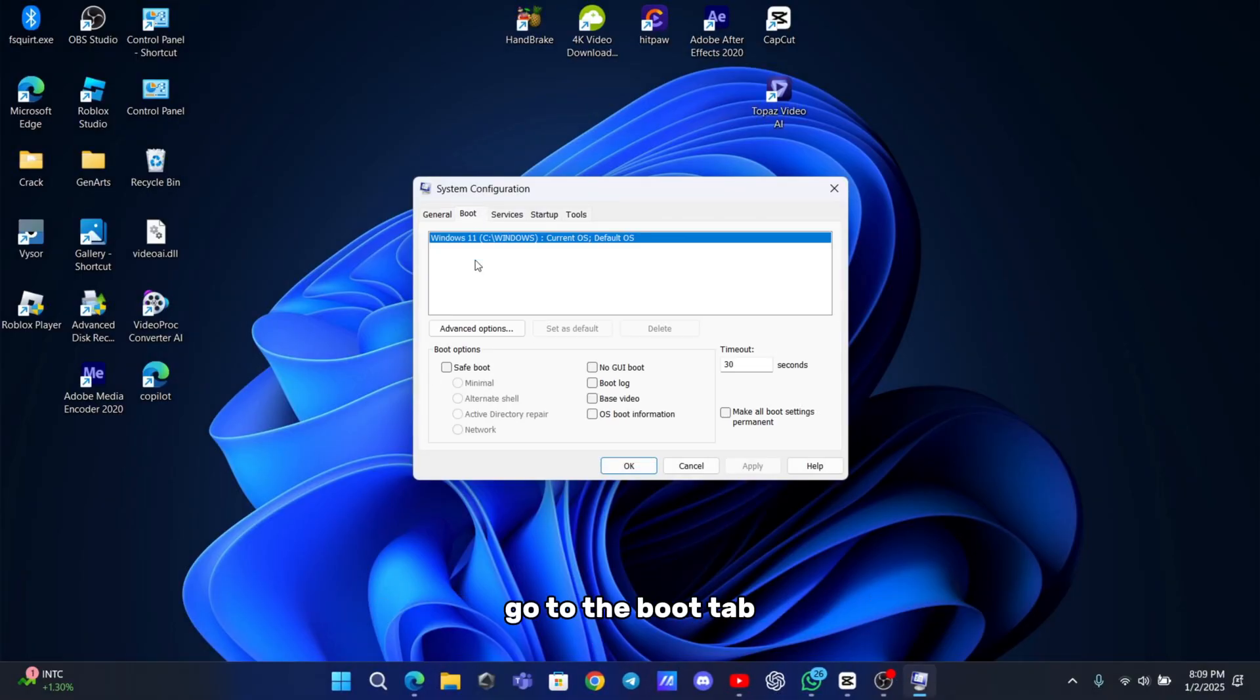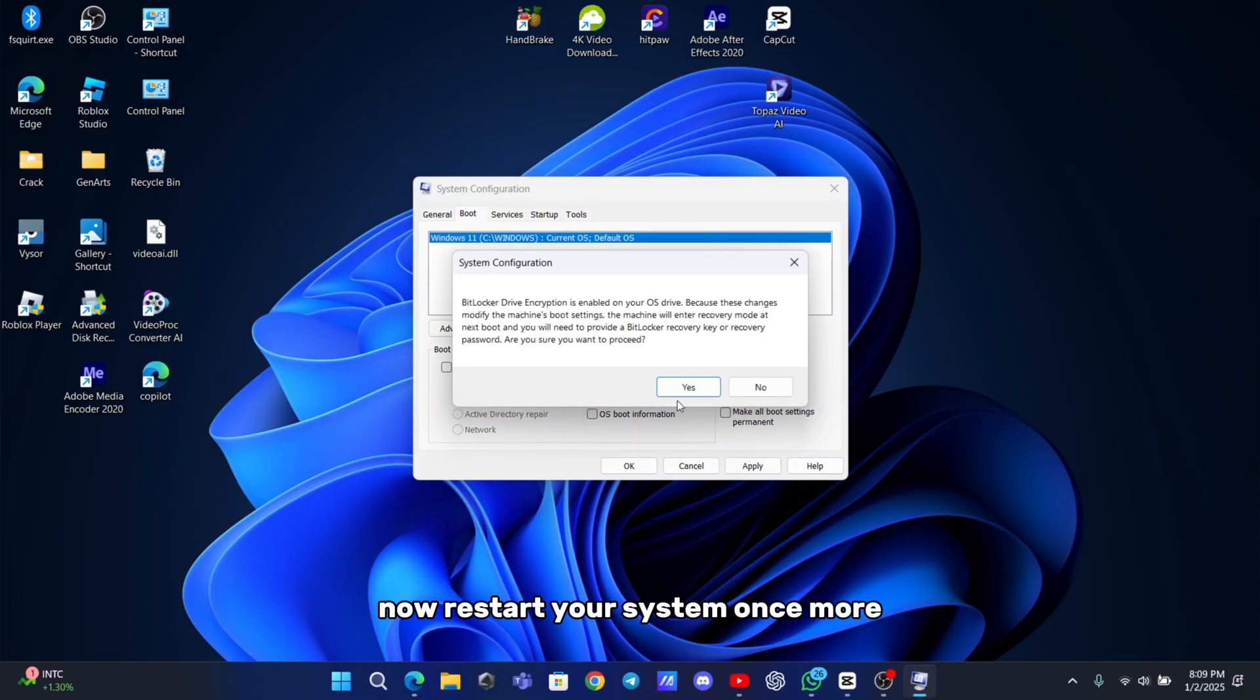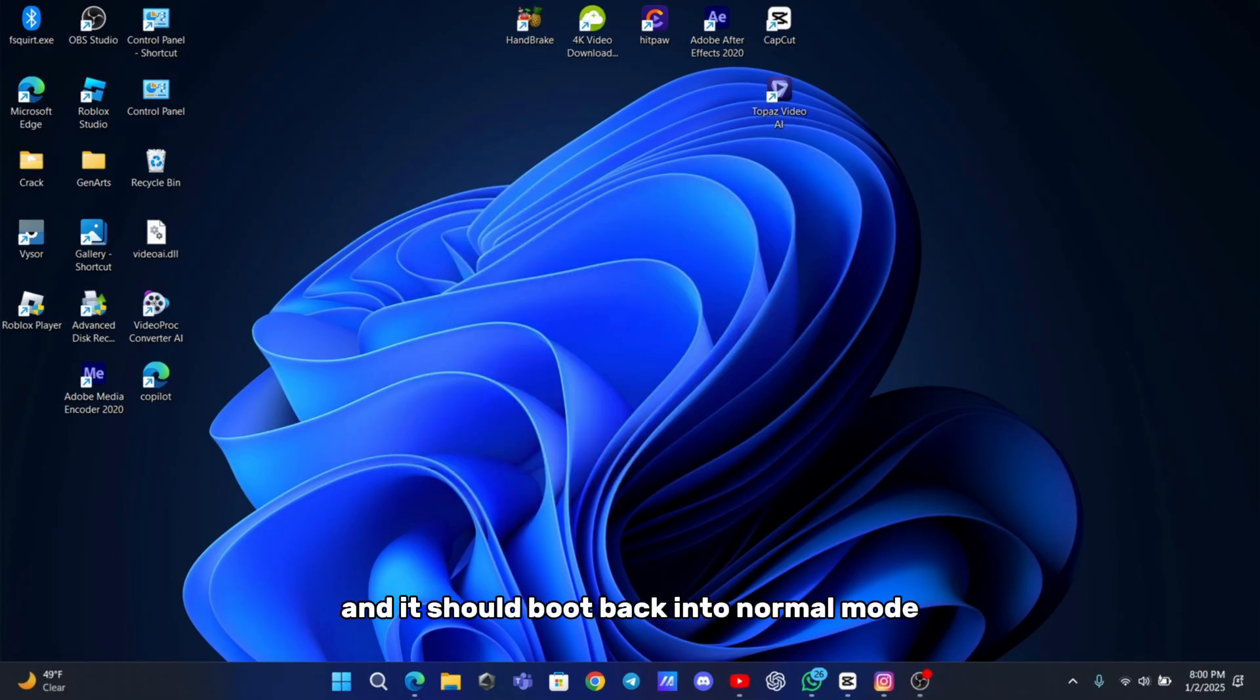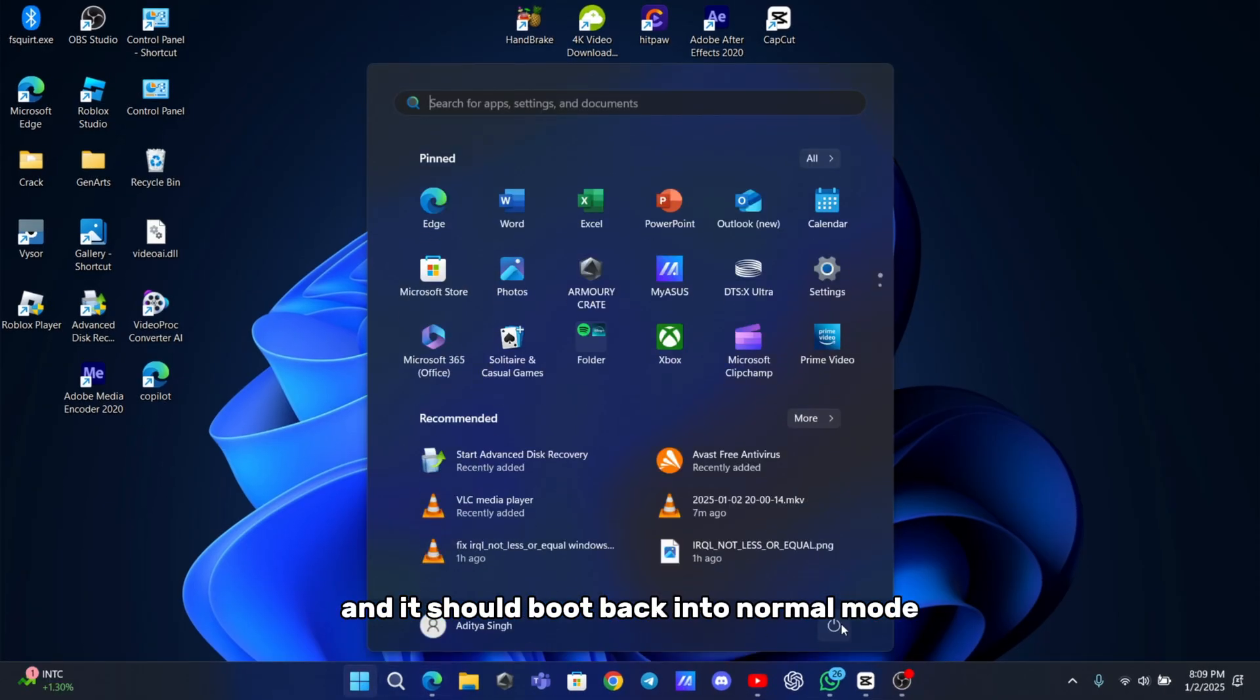Go to the boot tab, uncheck the safe boot option and click apply and OK. Now restart your system once more and it should boot back into normal mode.